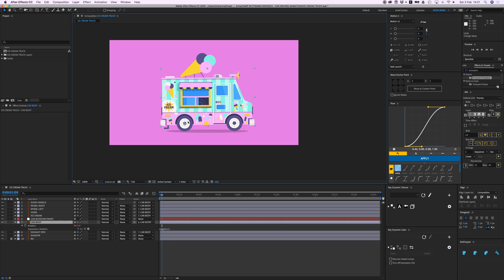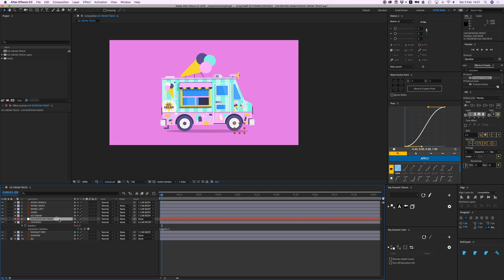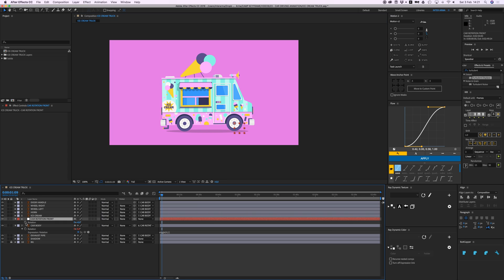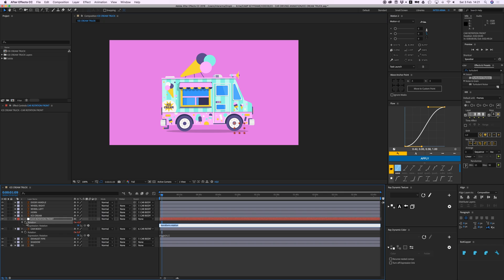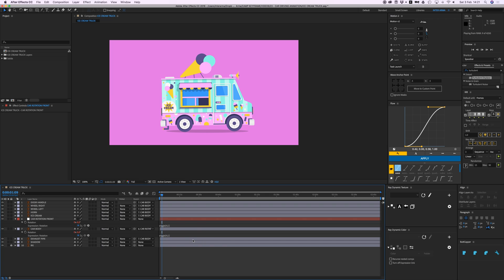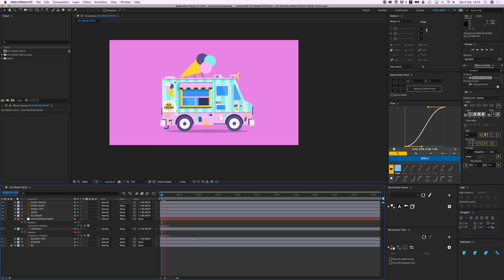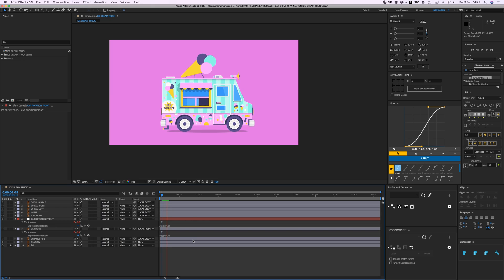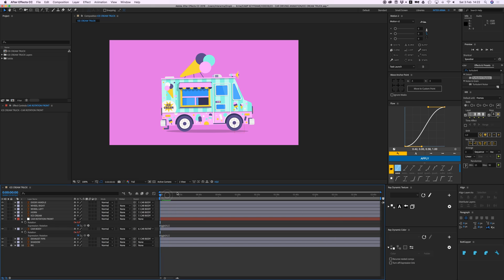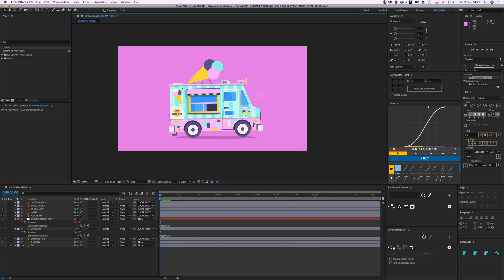We're going to also add an expression, a wiggle expression, to that rotation. So that means that the car will rotate from this point and from this point. So open R, stopwatch, wiggle, and let's just give it the same as this one, that's 4 comma 1. Yeah cool, it just, imagine a bumpy road where this is driving.